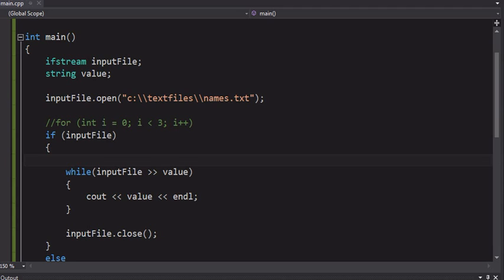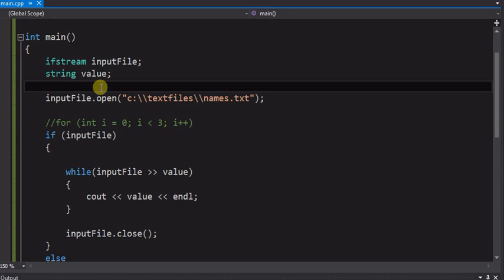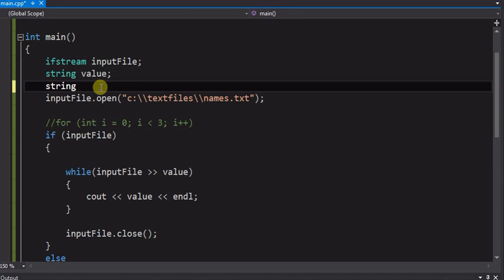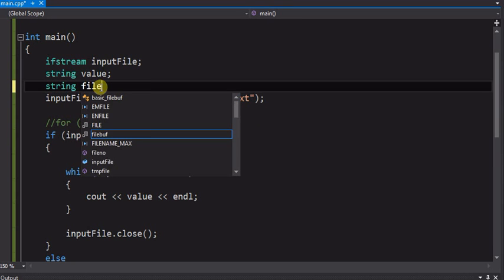In this video we will continue working with files. We've been working so far with the file name actually part of the code. So now we're going to change it real quick and show you how to get input from the user for the file name.